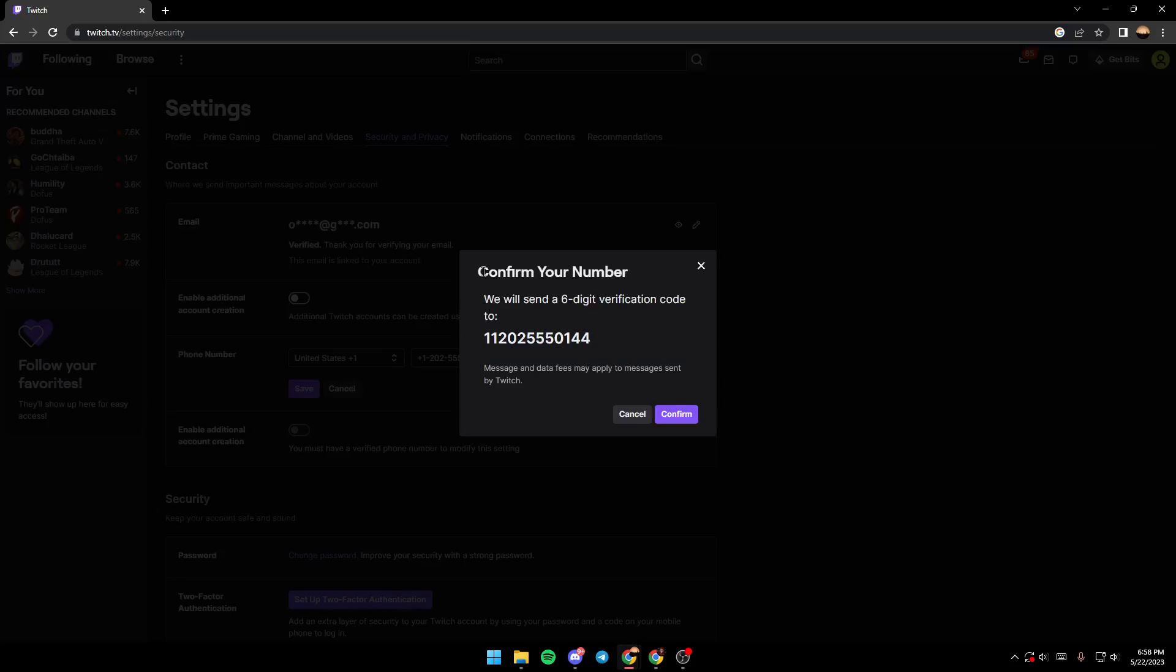They will tell you that they'll send a six-digit verification code to the number, so you're going to receive the message on your phone.